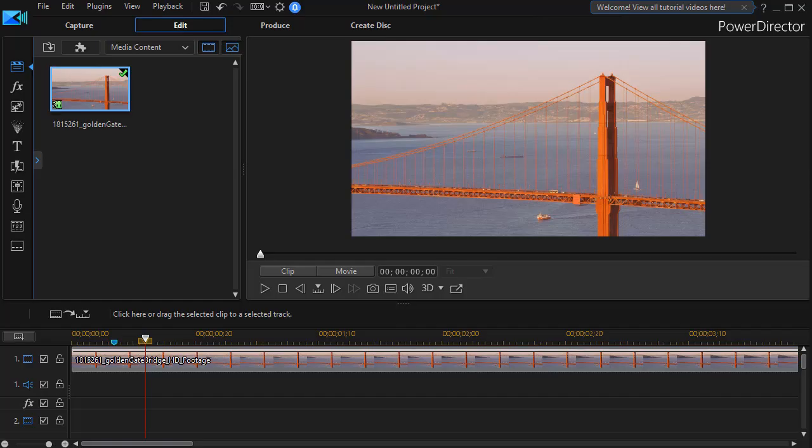In this tutorial in CyberLink PowerDirector, I'd like to show you how to begin to create a video intro that would be parallel to one that was used in the early 1970s in American television.